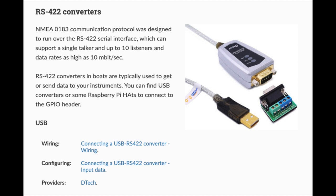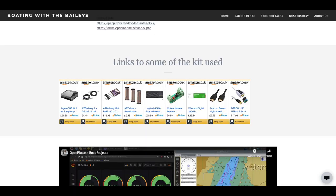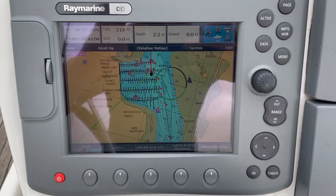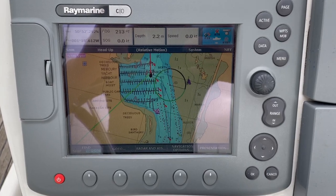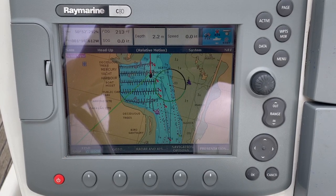Just to finish off the video, I did use the recommended USB to serial converter, which is a model by DTEC, and I'll include a link to that in the description. It'll also be available via our Amazon link site from our main website, boatingwiththebaileys.com. Hope that's helpful and we'll see you again.